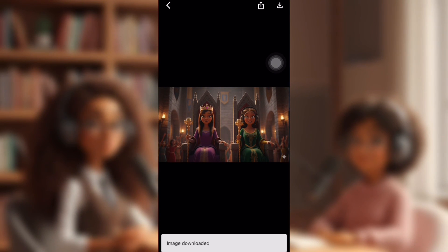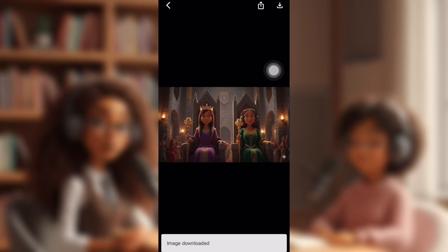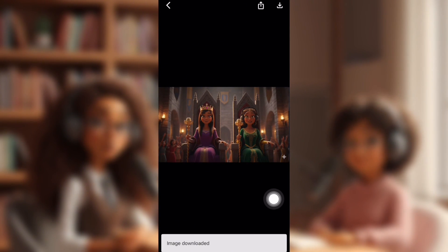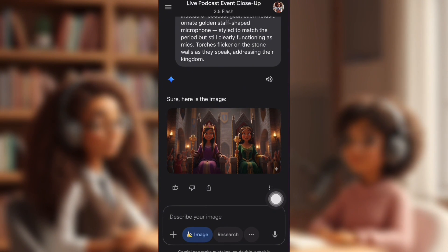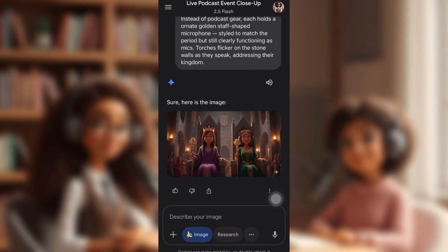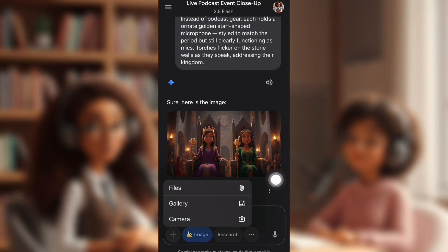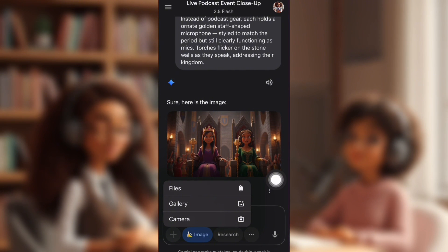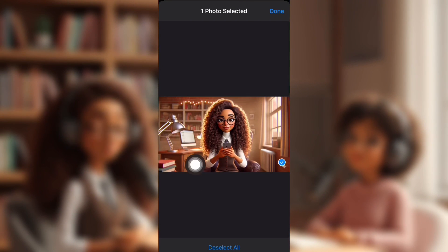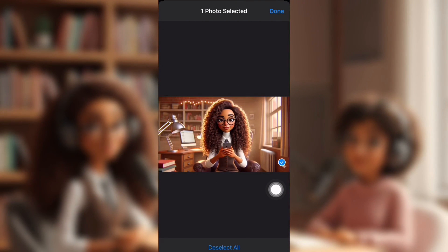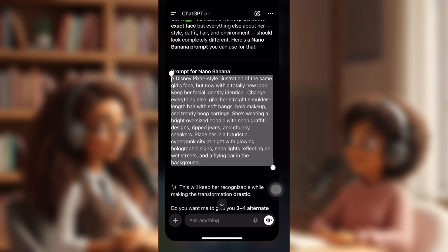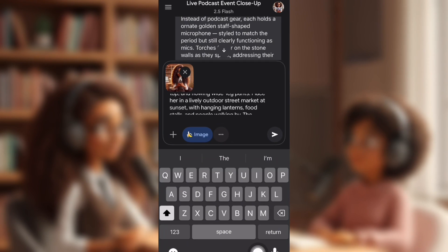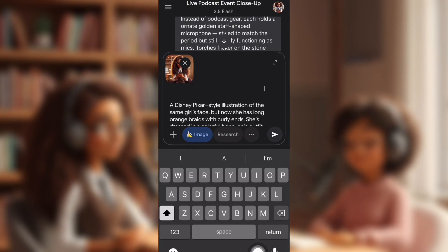Now you don't have to do multiple people — you can do one if you like. I'm going to upload my character Lottie. If you've ever watched my channel, you already know what she looks like. She has long shoulder-length hair now. I'm going to grab a prompt that I created on ChatGPT and bring it back over to Nano Banana.